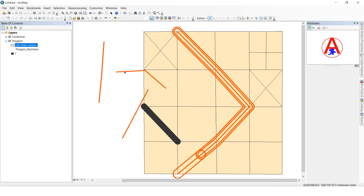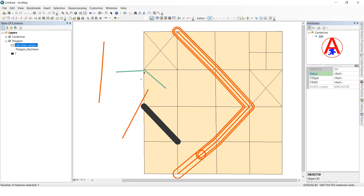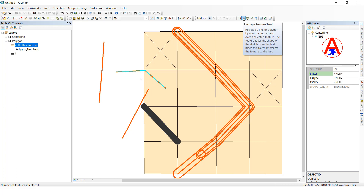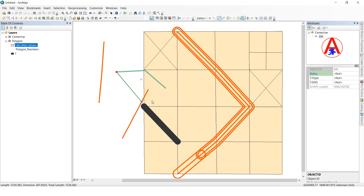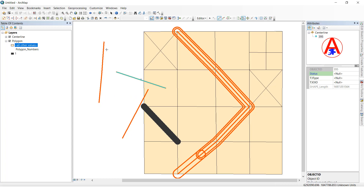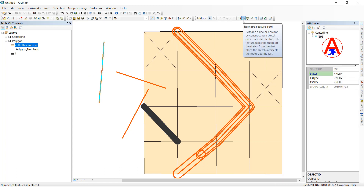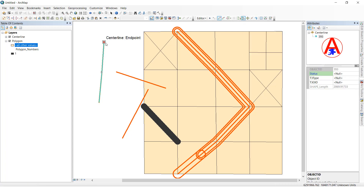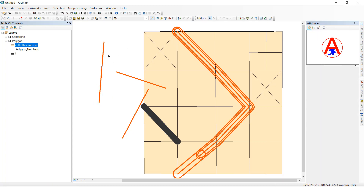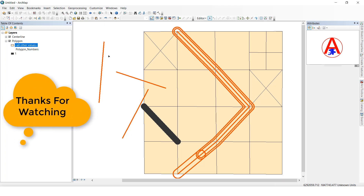Now I will show one more example. This is a line I want to make straight. Select this one, go to Reshape, select the starting point and ending point, double-click — see, it is straight. This one also has a bend — I want it straight. Select, click the Reshape tool, click from this point to this point, double-click — see, now it is a straight line. This is how we use the Reshape Feature tool.